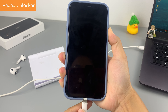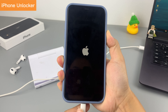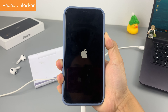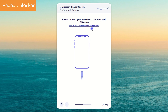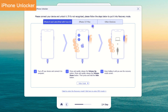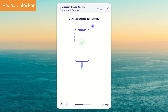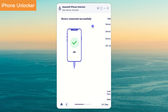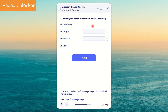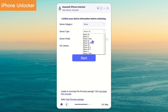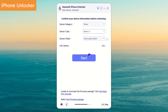Then connect your iPhone to the computer. If your iPhone is not detected, click the 'Device connected but not recognized' link and follow the guide to put your iPhone 11 into recovery mode. After filling in the blank with your iPhone 11 information, click 'Start.'